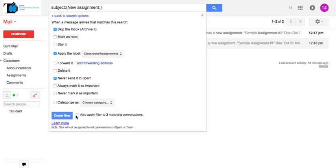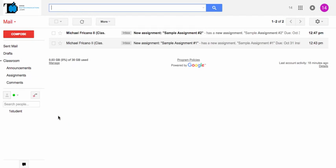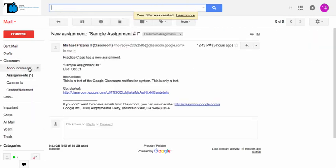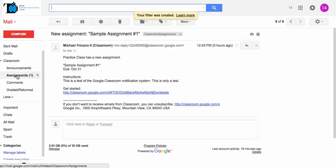And I'm going to apply this new filter to the two matching email conversations in the background. Don't forget that. That'll push in any emails you currently have into that new filter. And when I create that, it's going to apply that new filter.